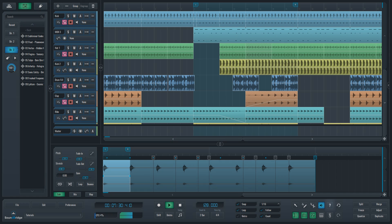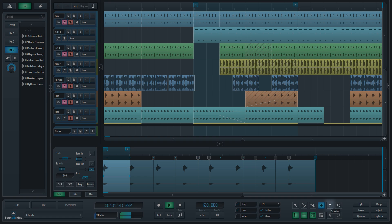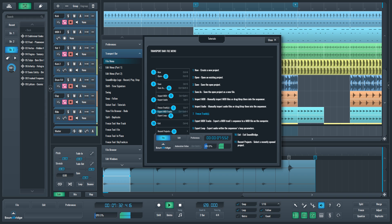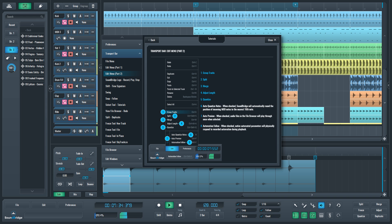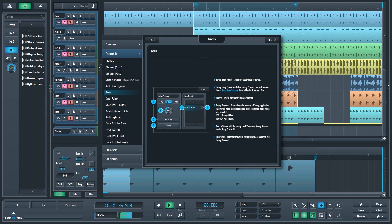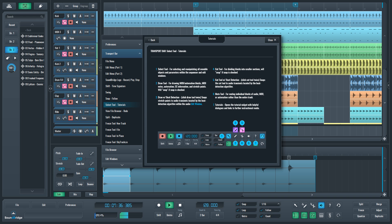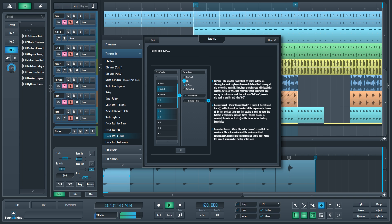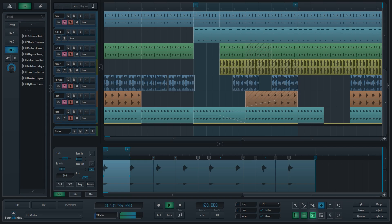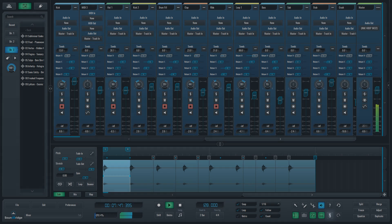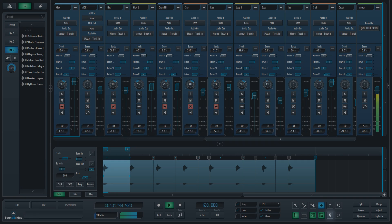The question mark button is integrated tutorial to help you with any Soundbridge functionality. Underneath those are the shortcuts that show the file browser, sequencer, edit window, mixer and insert rack.